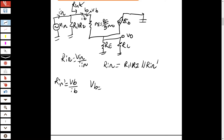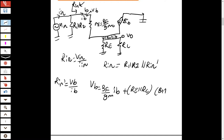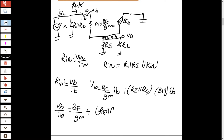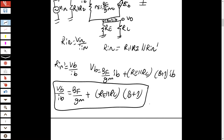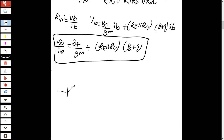To find R_input_prime, write V_base: it equals (β/gm)×IB plus (β+1)×IB×(RE || RL). Taking IB as a common factor, V_base over I_base equals β/gm plus (β+1)×(RE || RL). This result should not be a surprise — when we calculated the common emitter case, the resistance seen from the base was β/gm plus (β+1)×RE.